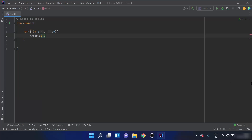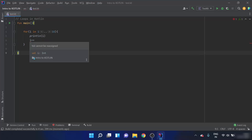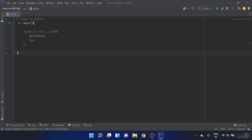Some important points about the for loop: there is no need to initialize the iterator outside the loop, and there is no need to increment it manually. If I write `i++` inside the loop, we get an error saying 'val cannot be reassigned'. This is because inside the for loop, `i` is a value, not a variable — although its value changes after each iteration. The default increment of the iterator is 1.